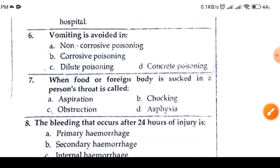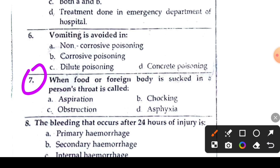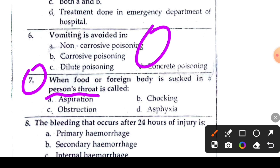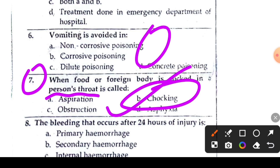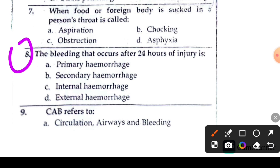Question 7 or 8: when food or a foreign body is sucked into a person's throat — a foreign body or food substance that gets stuck in the throat or airway — the condition and the correct first aid answer is addressed here.